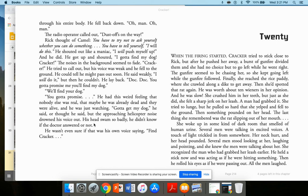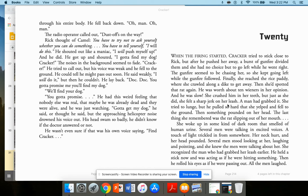So Chapter 20. When the firing started, Cracker tried to stick close to Rick. But after he pushed her away, a burst of gunfire divided them and she had no choice but to go left while he went right. The gunfire seemed to be chasing her. So she kept going left while the gunfire followed. Finally, she reached the rice paddy where she crawled along a dike to get away. And that's the little dam, tiny little dams that they hold the water in the rice paddies where they grow the rice.